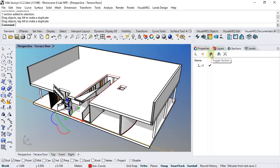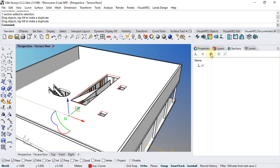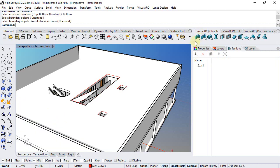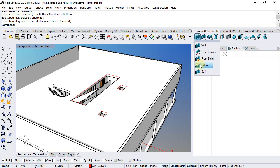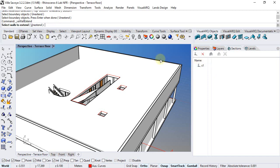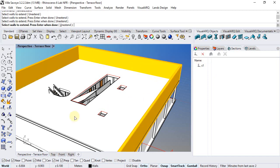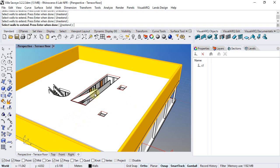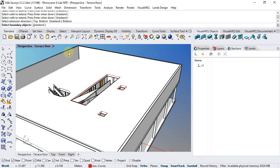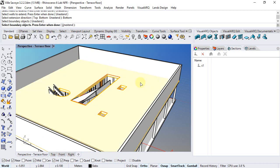So we'll switch this section off, go to VisualARQ Objects, so we can run the Wall Extend command, select the four walls to extend, hit enter, select the extension direction, which would be bottom, and finally the boundary objects, which would be this slab.